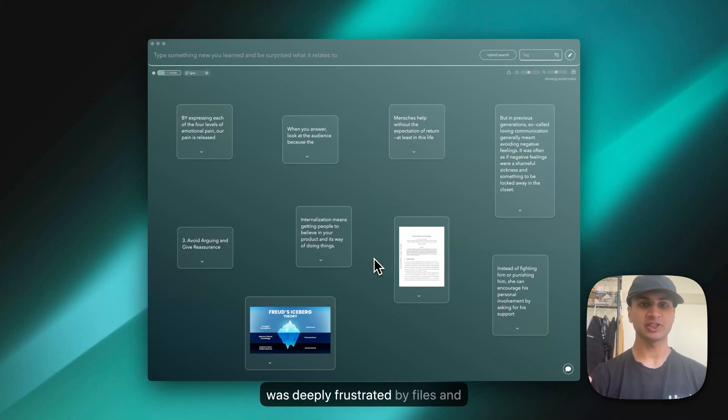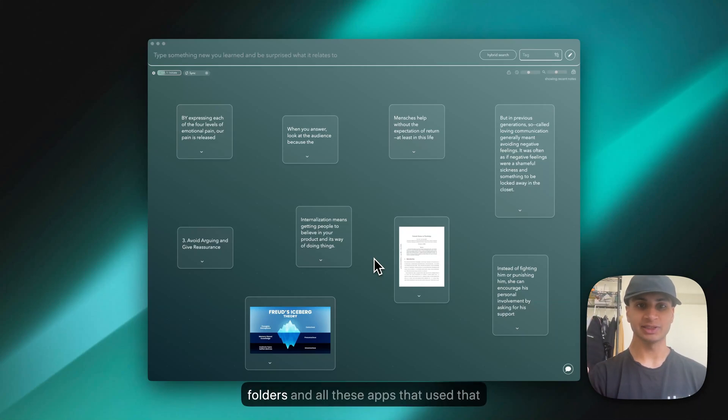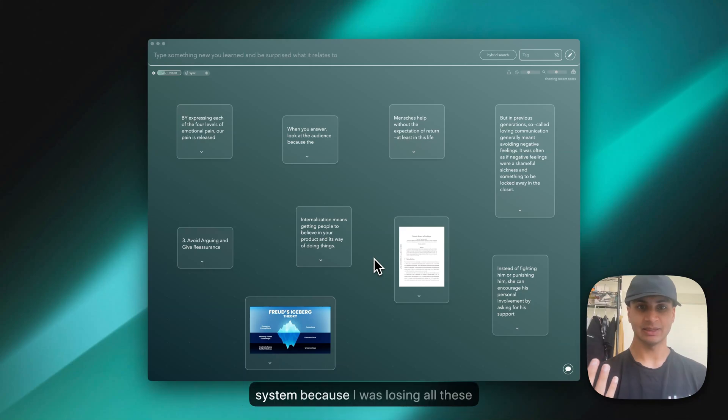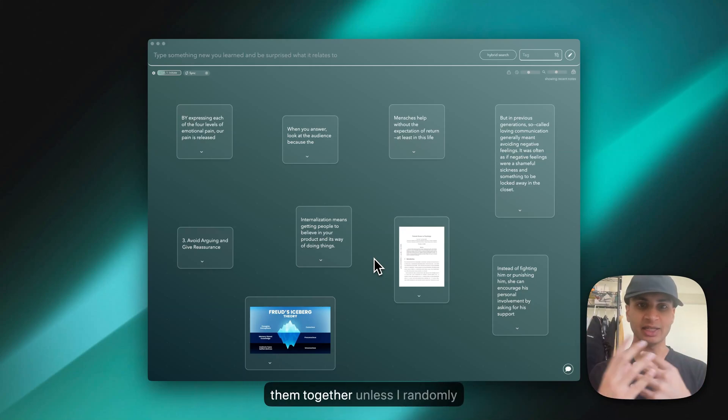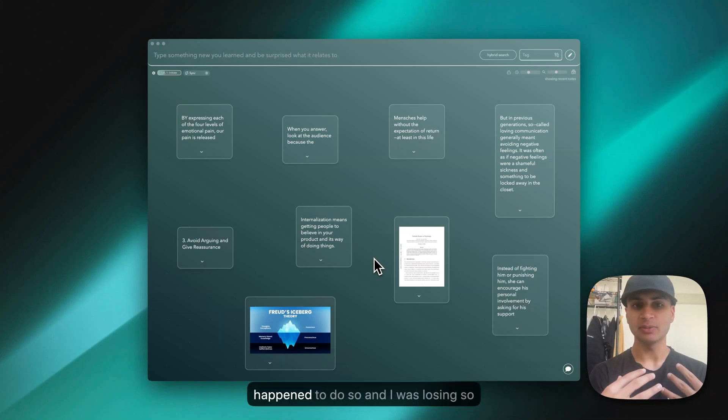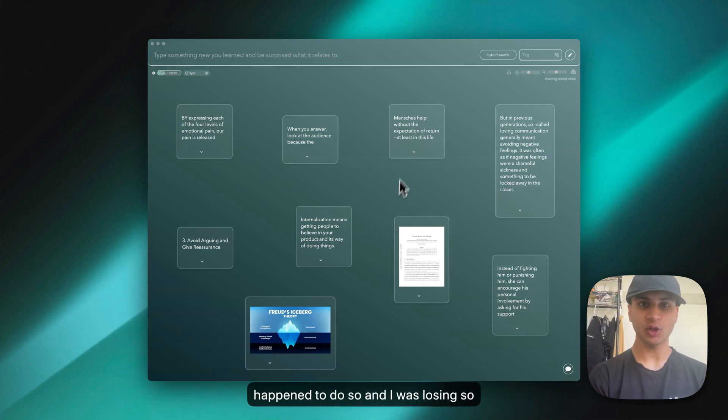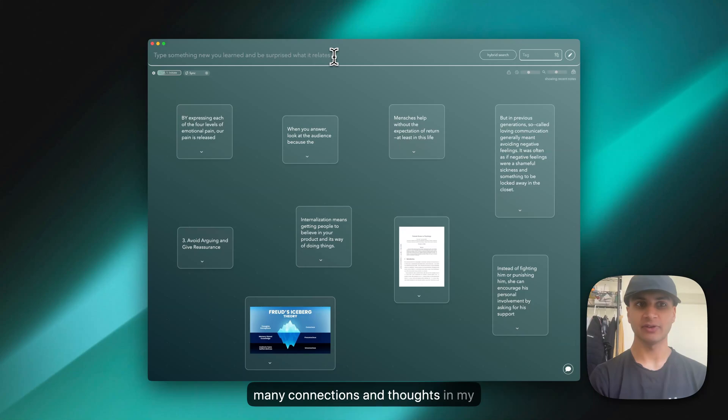I was deeply frustrated by files and folders and all these apps that use that system because I was losing all these thoughts and not being able to bring them together unless I randomly happened to do so. I was losing so many connections and thoughts in my life.